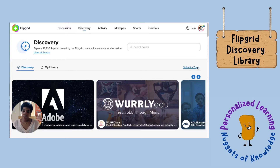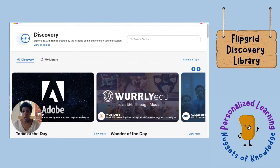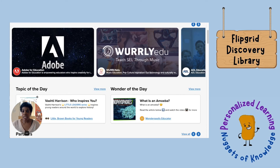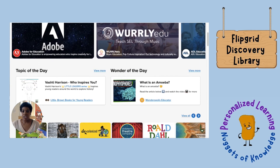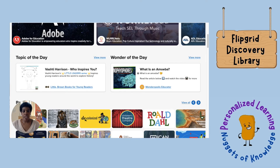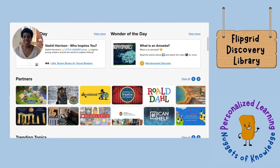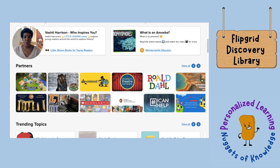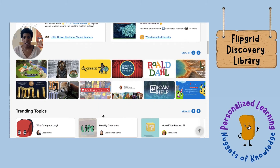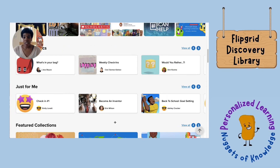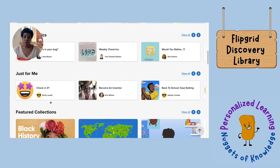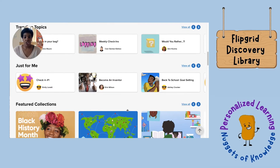You can actually submit one yourself if you've created something for your class and want others to use it. You can see there are all these different collections — a topic of the day, the wonder of the day — and these are all the different partners they've partnered with, including Roald Dahl, Scholastic, and Minecraft. There's lots of great content here, so I would highly suggest poking through to see what's available. They also have trending topics and suggestions based on what you search for.